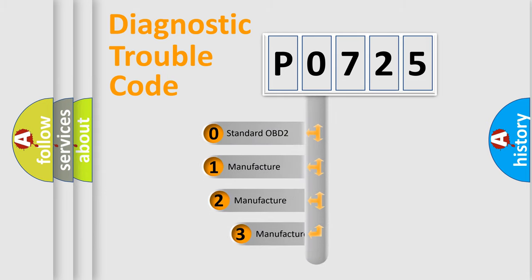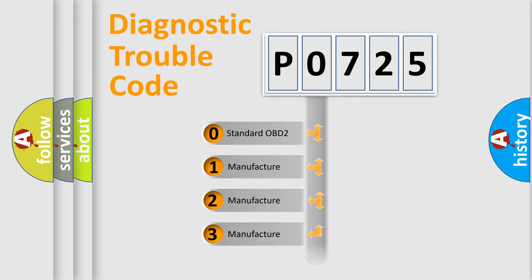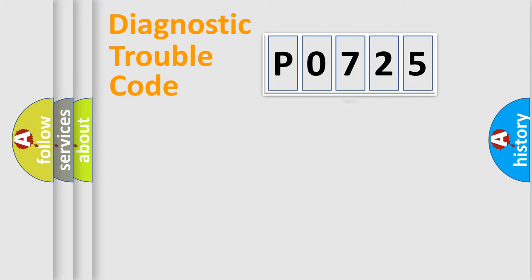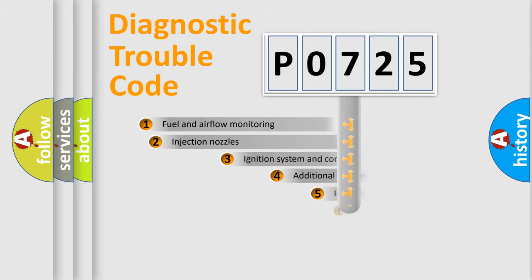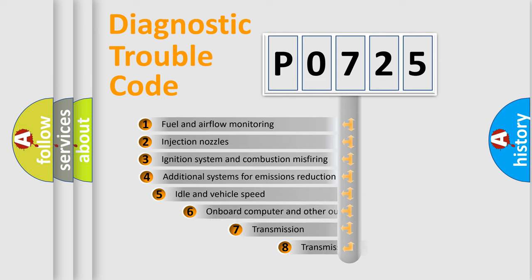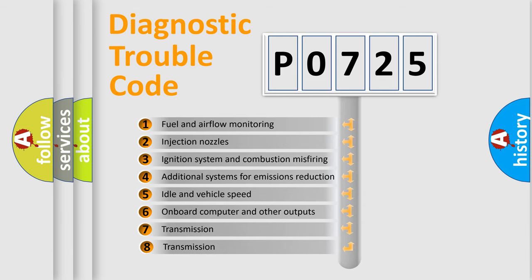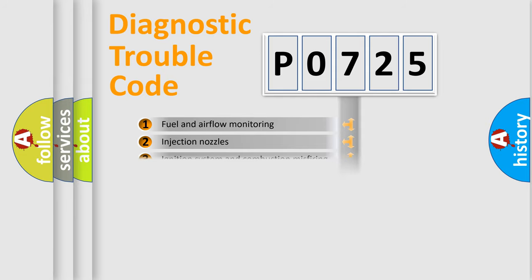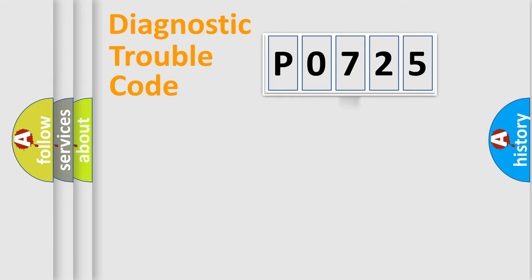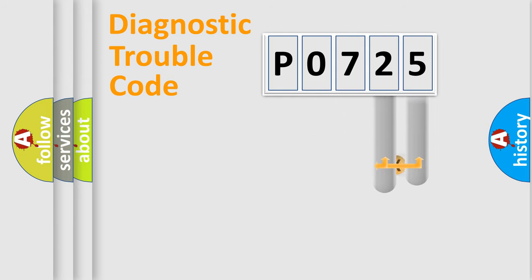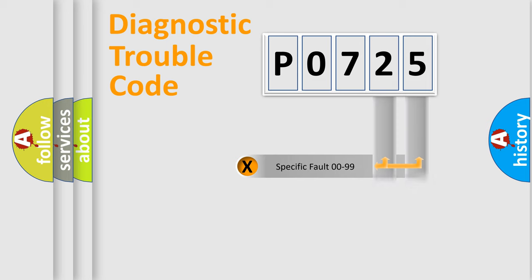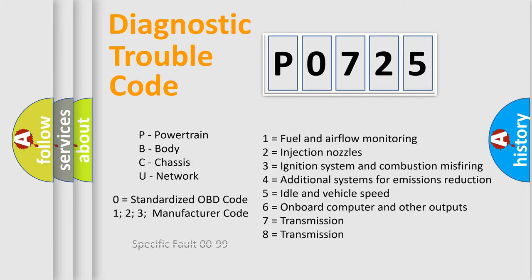If the second character is expressed as zero, it is a standardized error. In the case of numbers 1, 2, or 3, it is a manufacturer-specific error. The third character specifies a subset of errors. The distribution shown is valid only for the standardized DTC code. Only the last two characters define the specific fault of the group. Let's not forget that such a division is valid only if the second character code is expressed by the number zero.